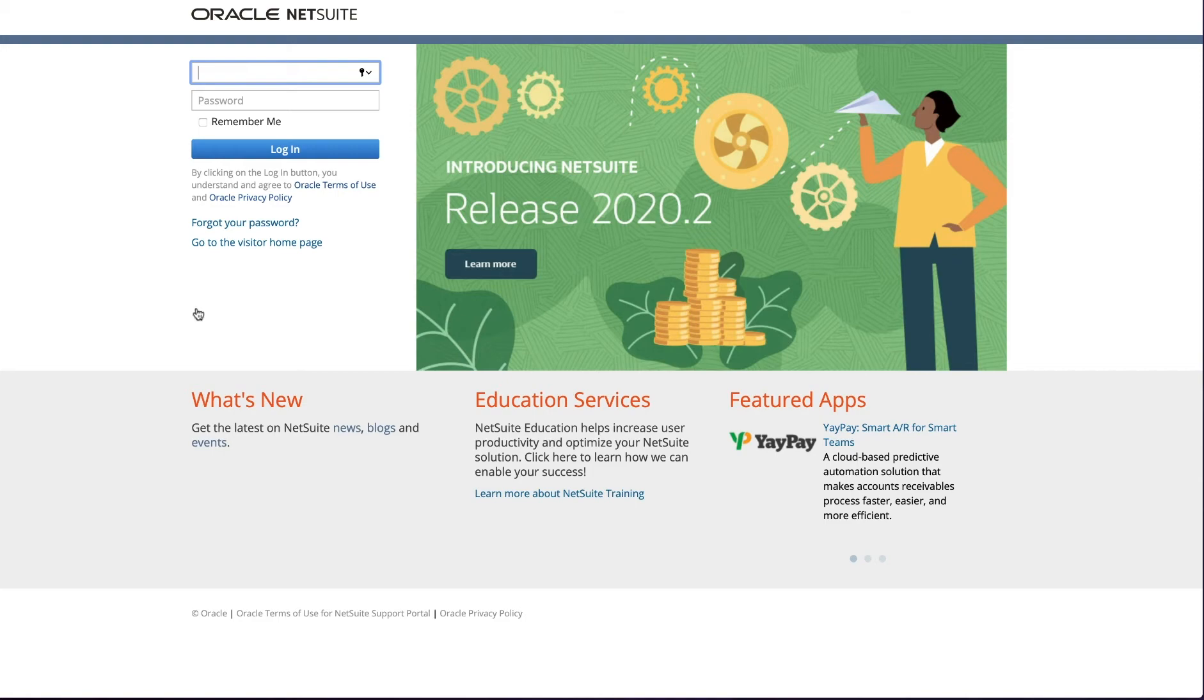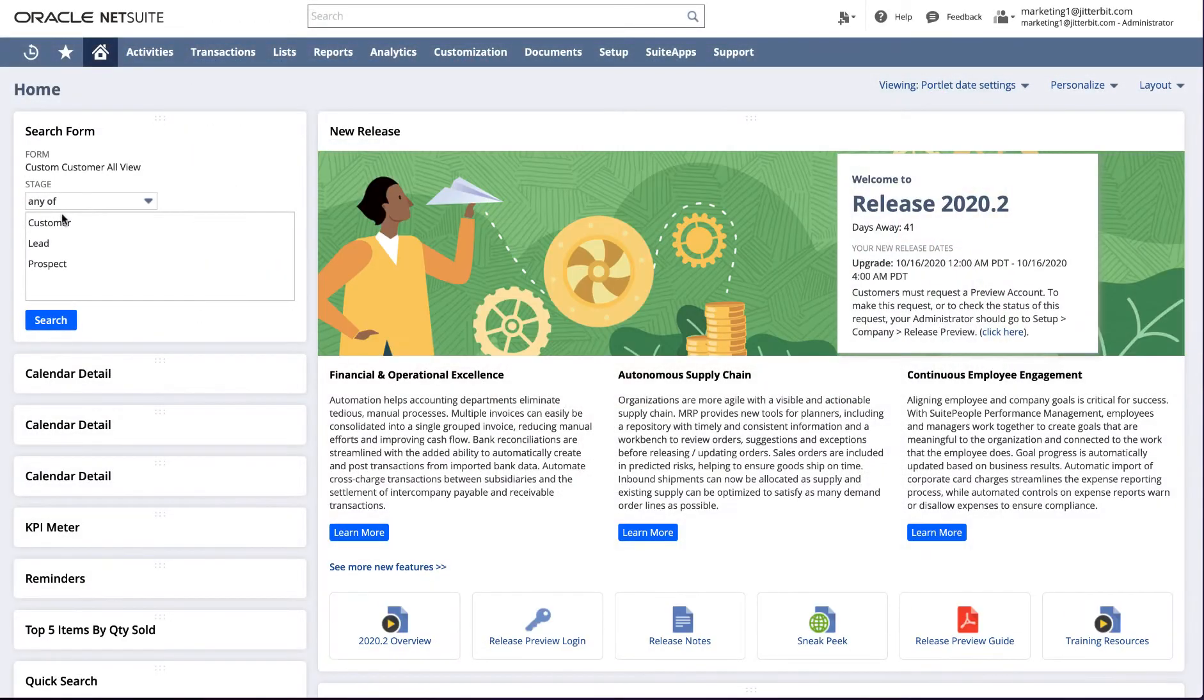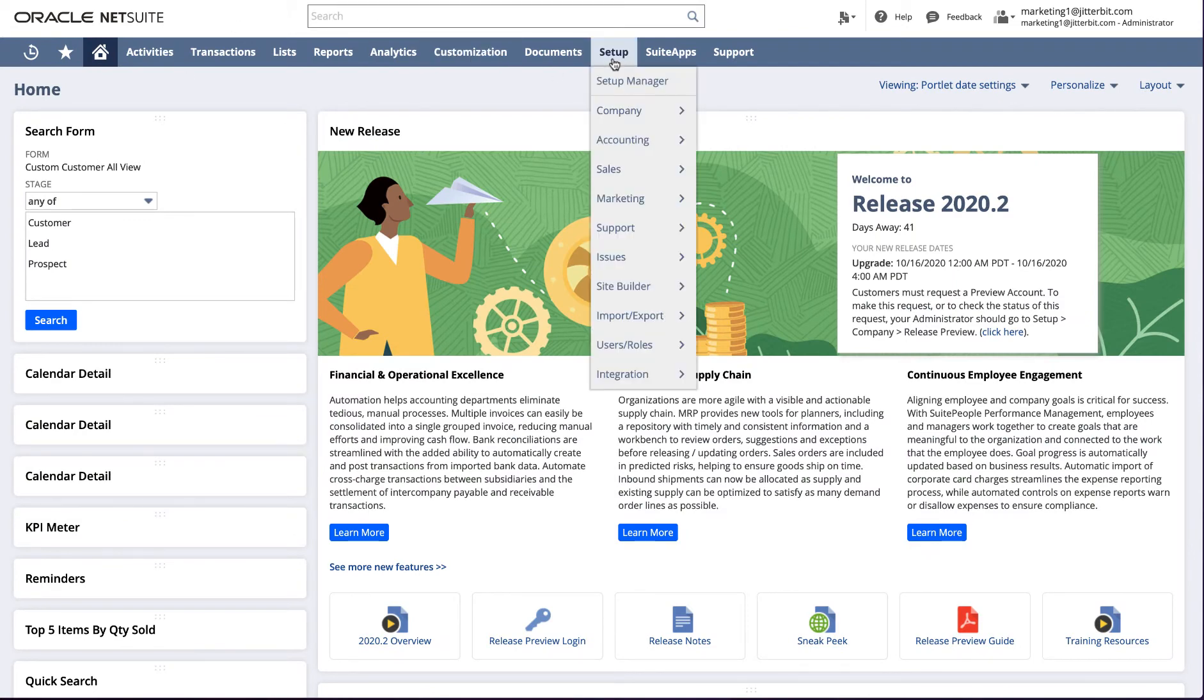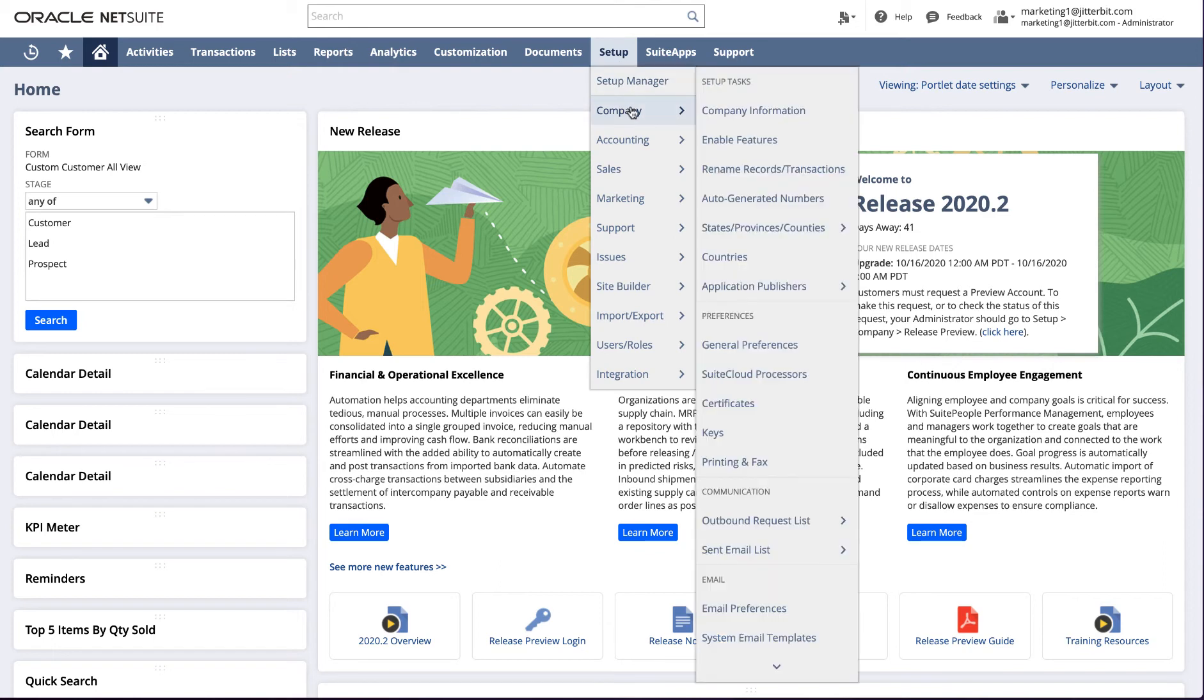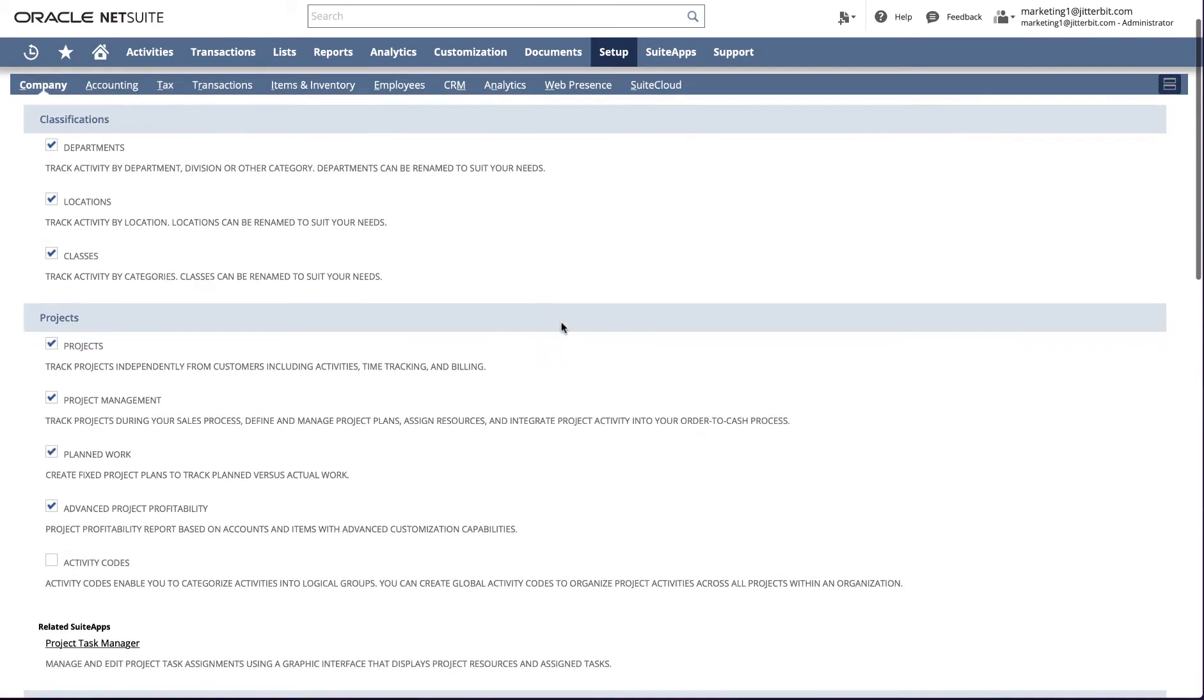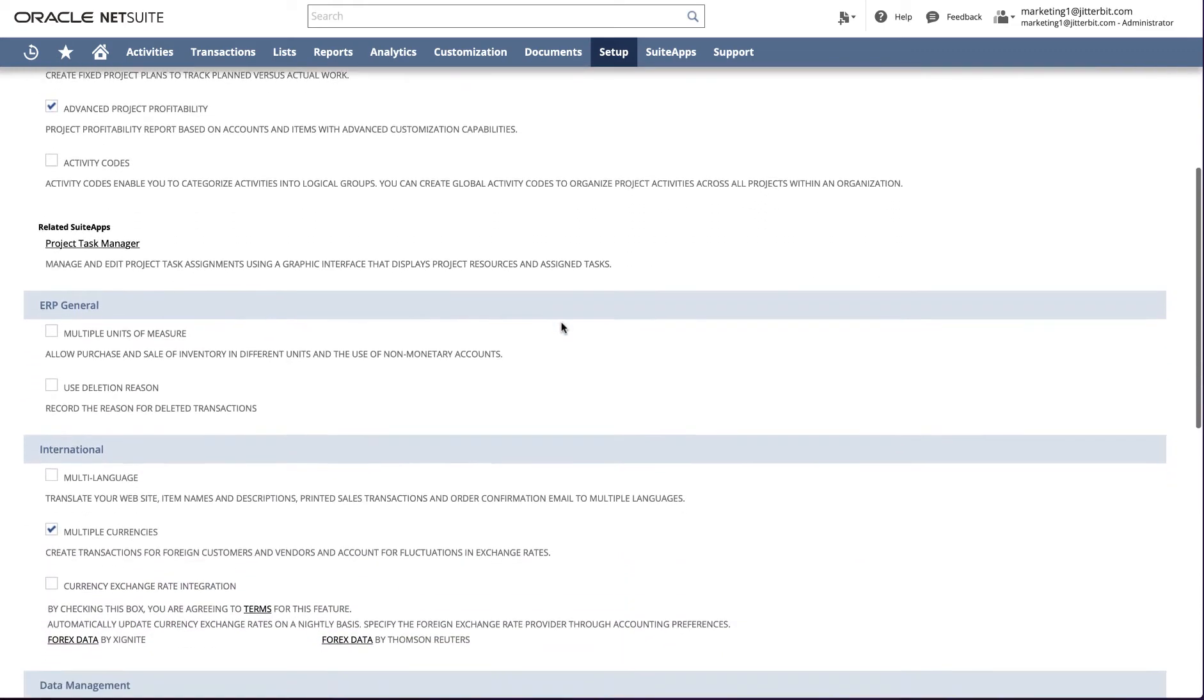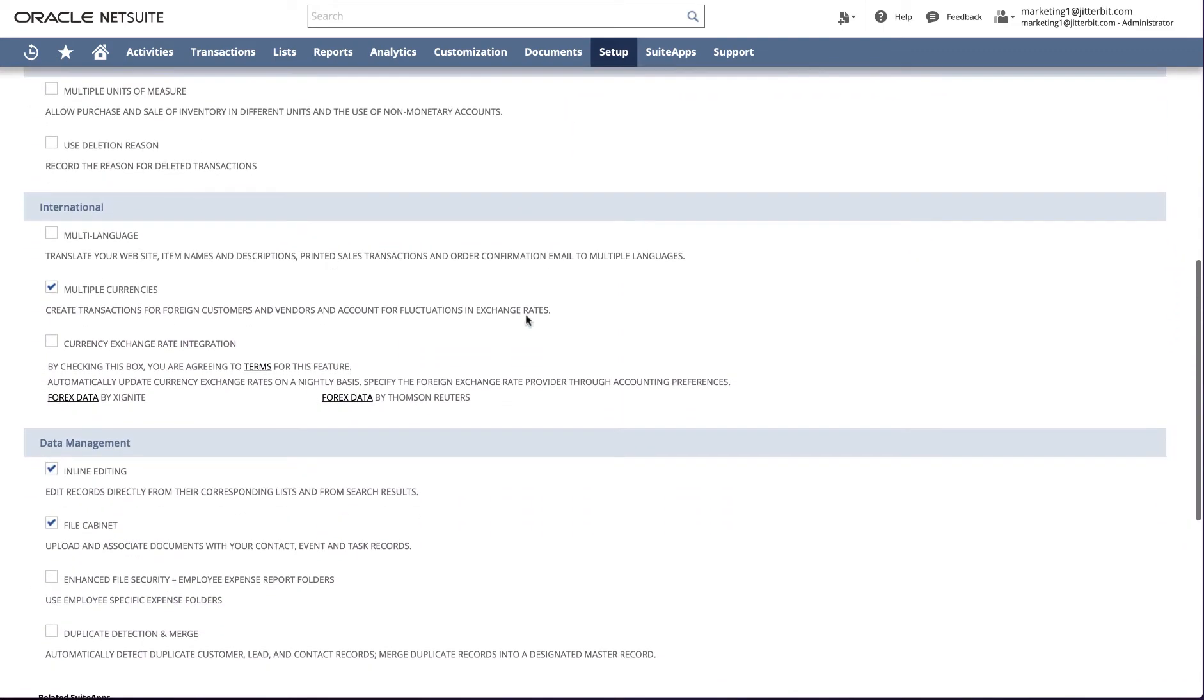To do this, log into the NetSuite instance as an administrator. Along the top menu bar, navigate to Setup, Company, Enable Features. Within the Company tab, scroll down to the International section and verify that multiple currencies is selected.